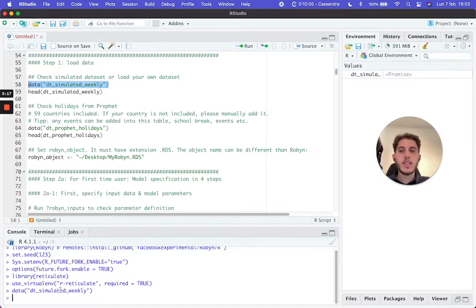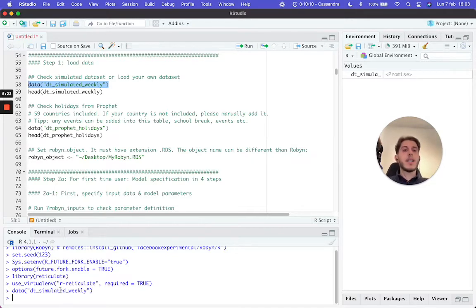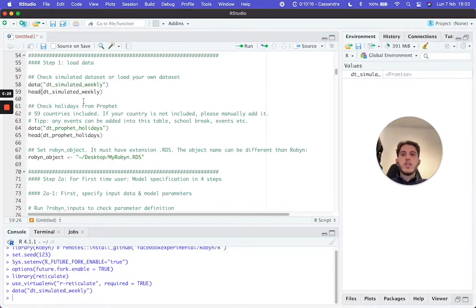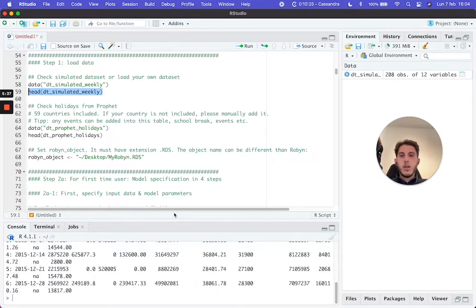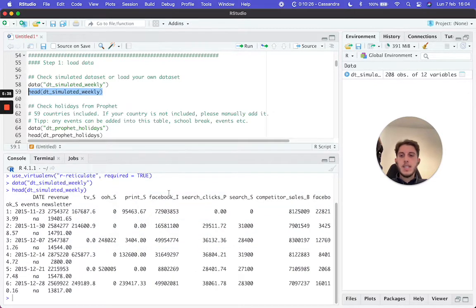When you need to import your own file, you will specify the path to that file. We execute this and the DT_simulated_weekly dataset is automatically stored in a variable of the same name. If you run the head() function on it, you can see the first few lines printed in the console.